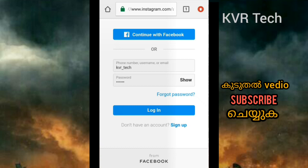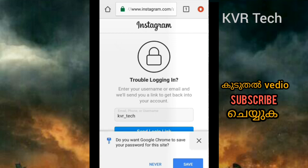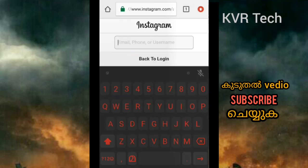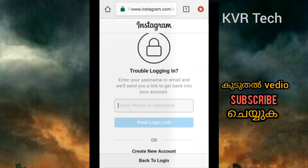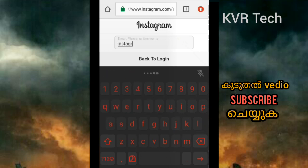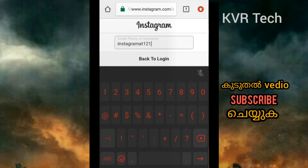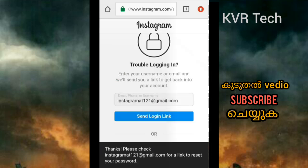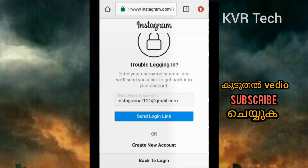I will click the login. I will type my password. You can log in with the email address and type in the email address. Now we have to click Send Login Link.